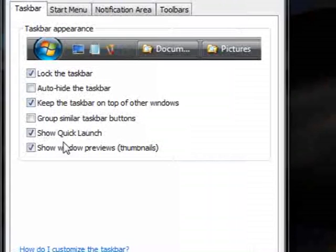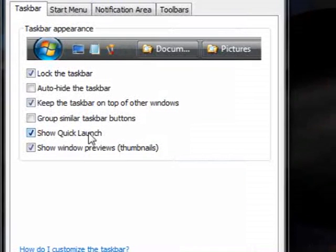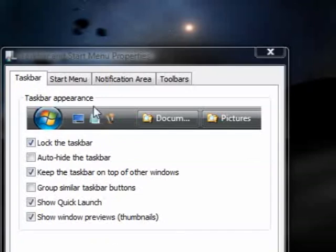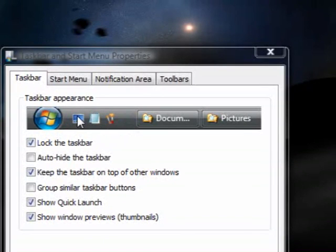Show quick launch icons — these things — but I've removed them. Those are the quick launch icons there. You can have things like show desktop, all that stuff like that.